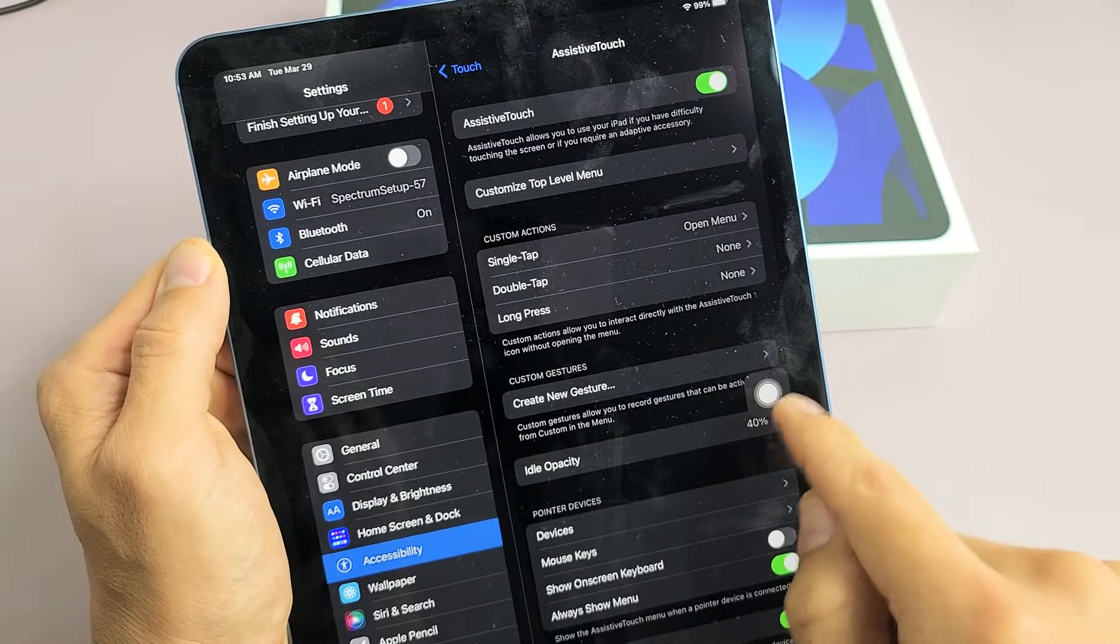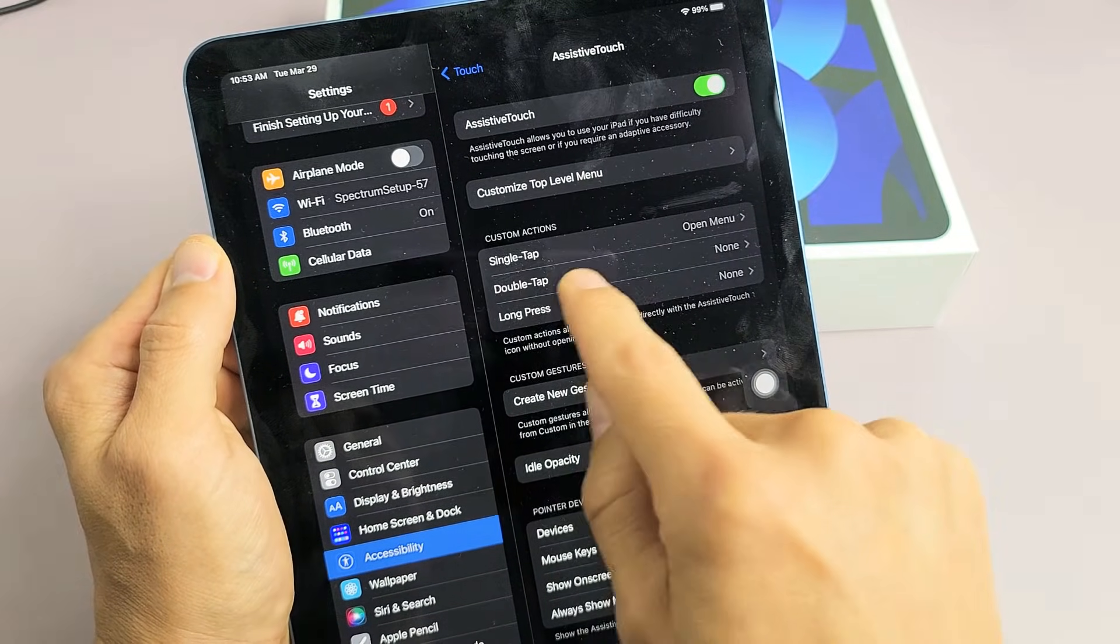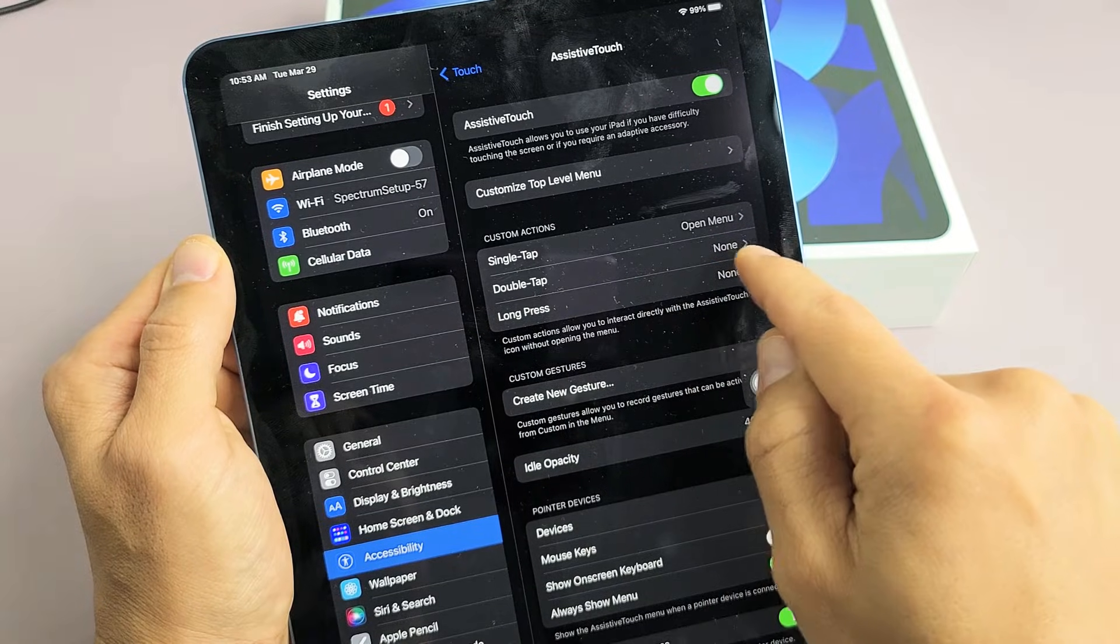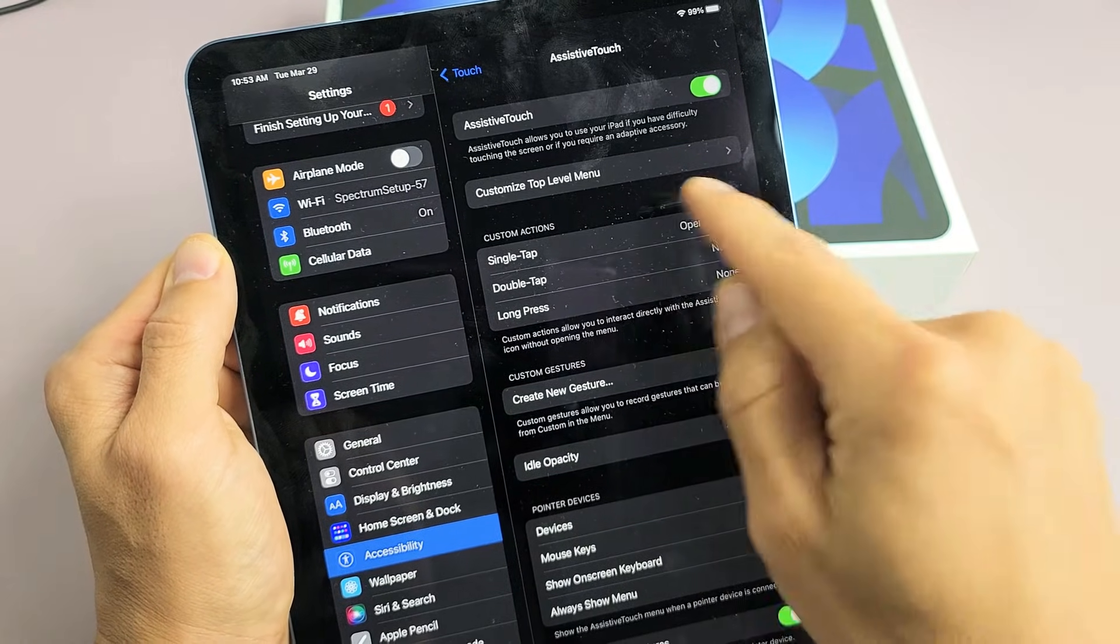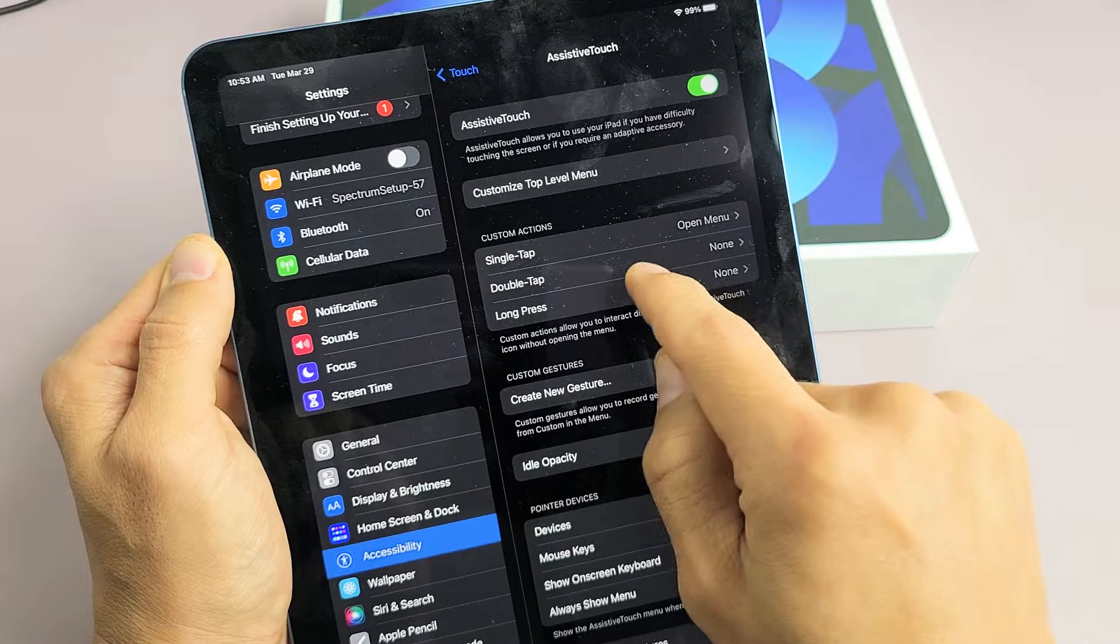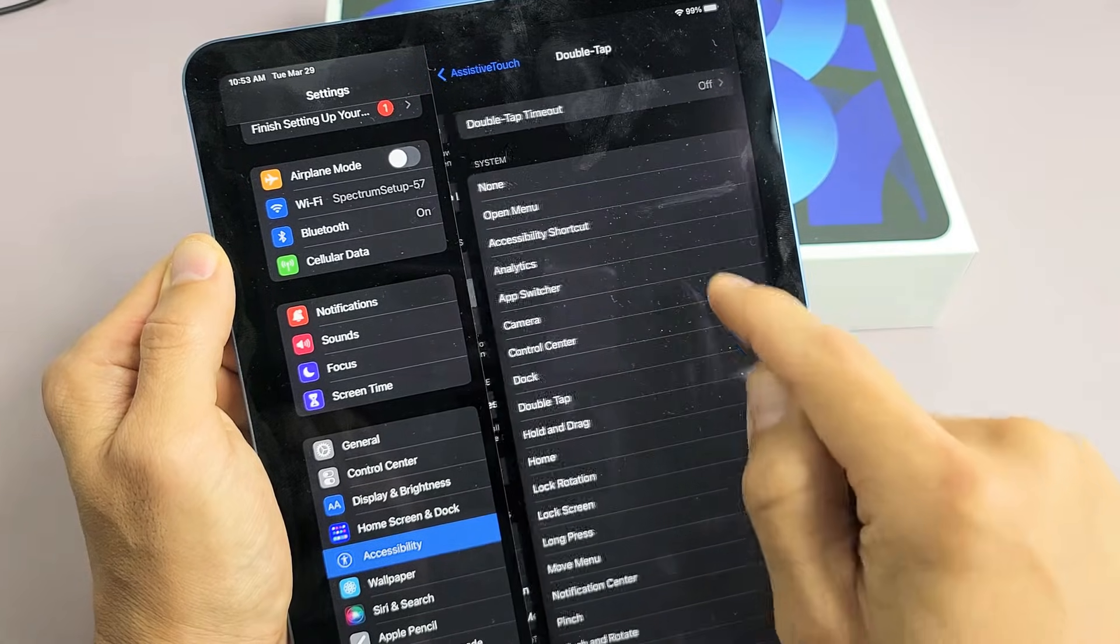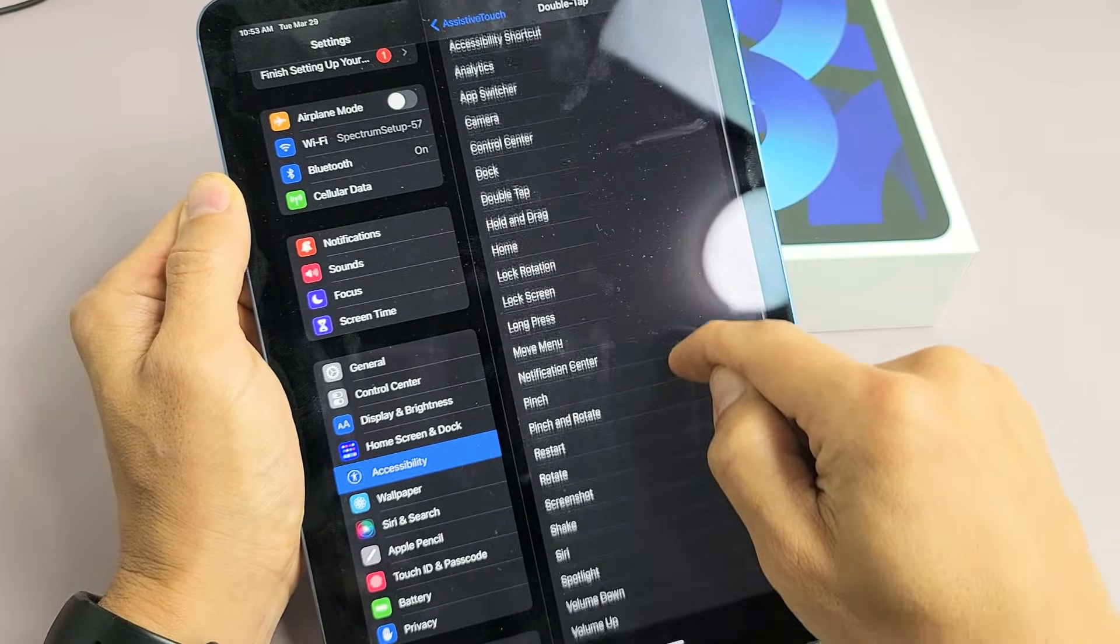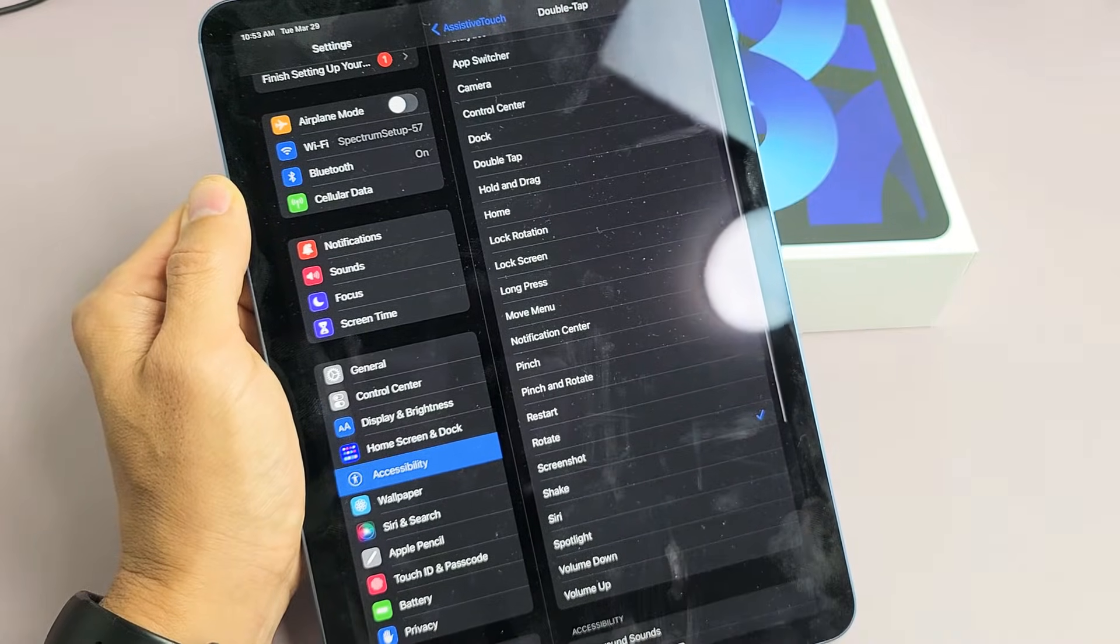So right now, this little floaty thing, if I tap it once, it's going to open menu. I double tap, nothing's going to happen. So let's just do this. Let me do double tap here. It says None. Let's tap on that, and let's go ahead and use that for Screenshot. Now let me go back.